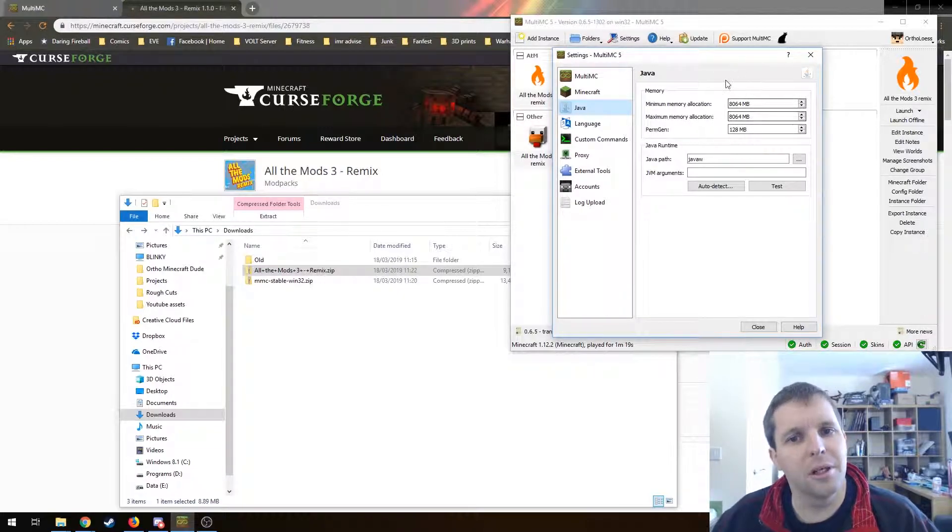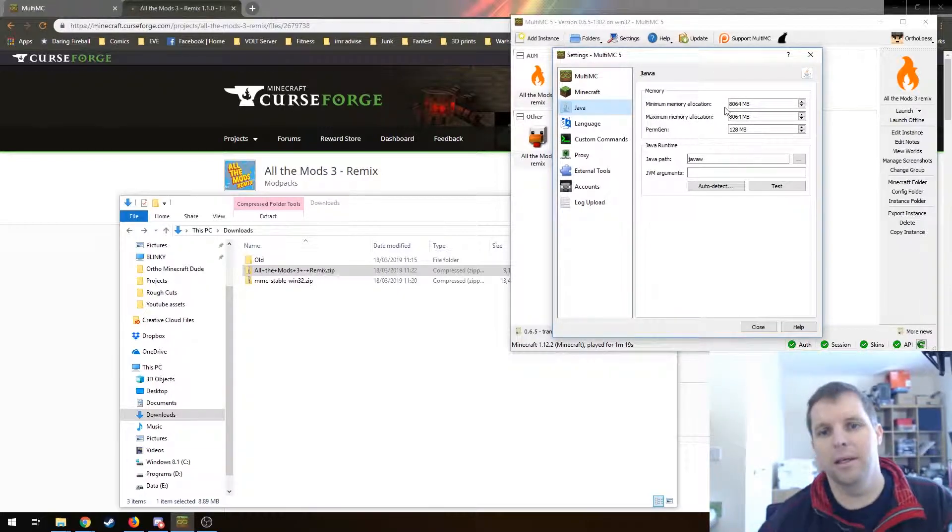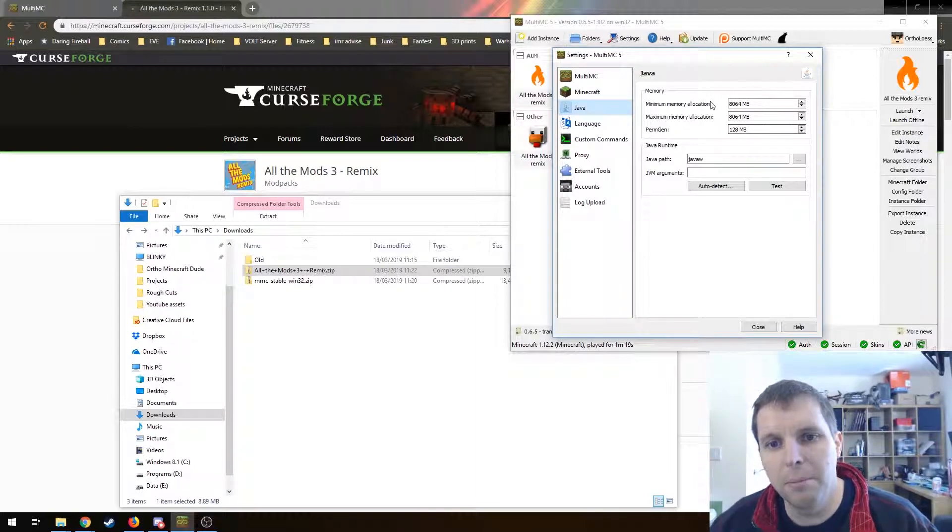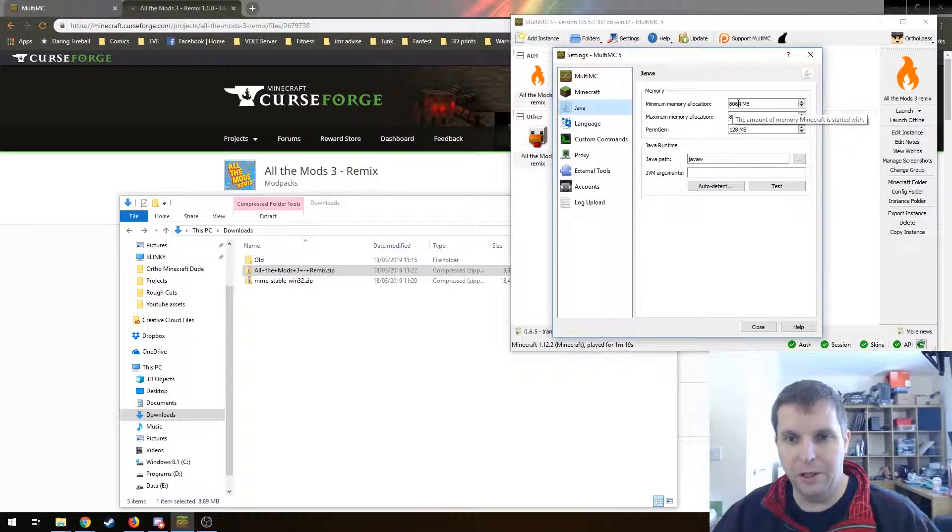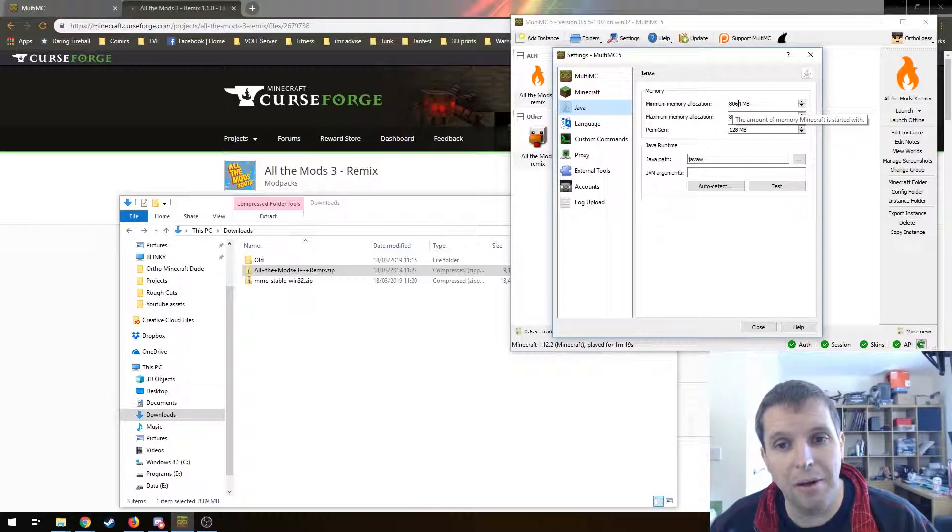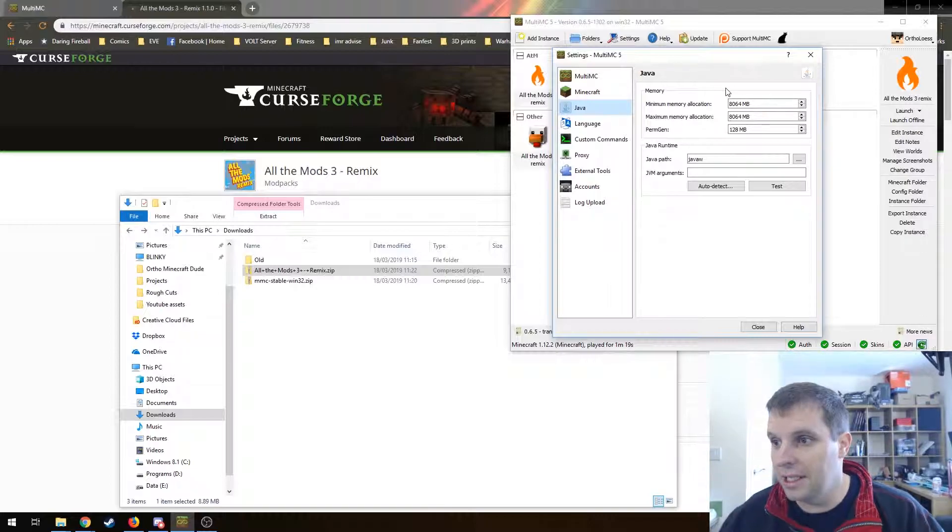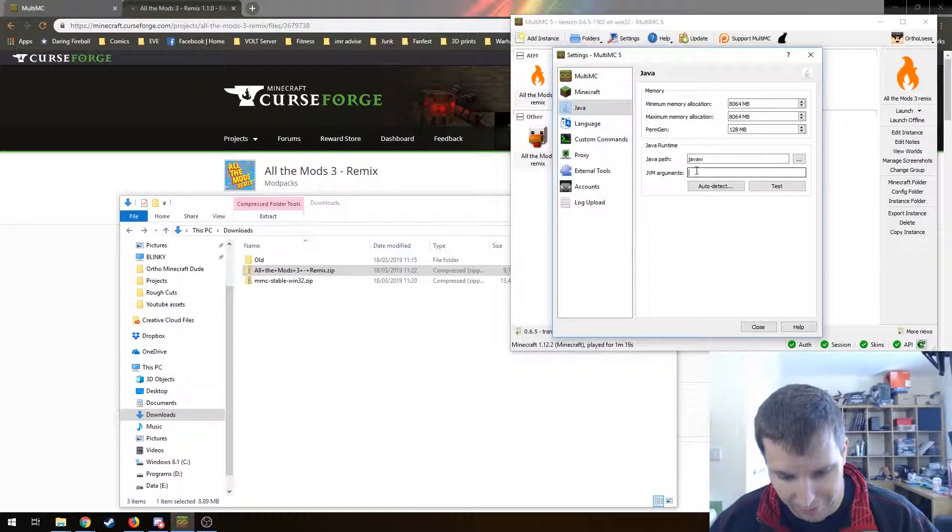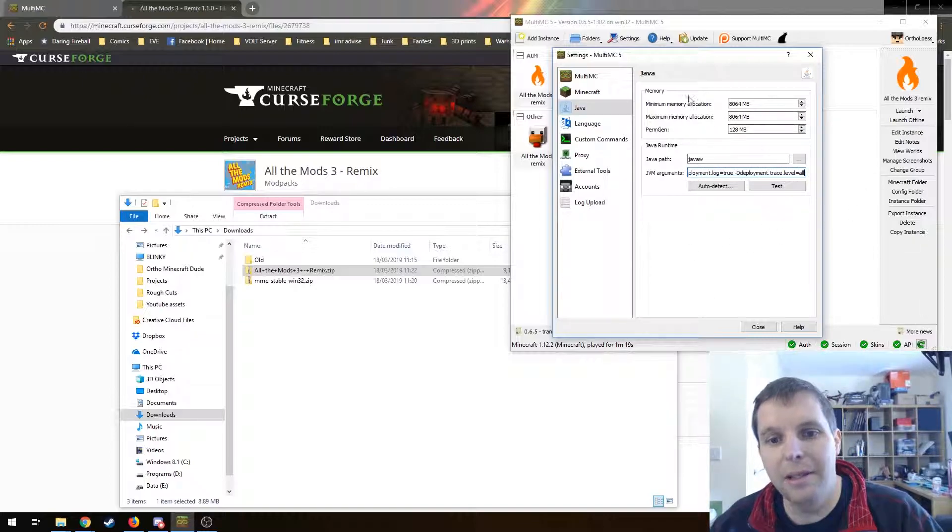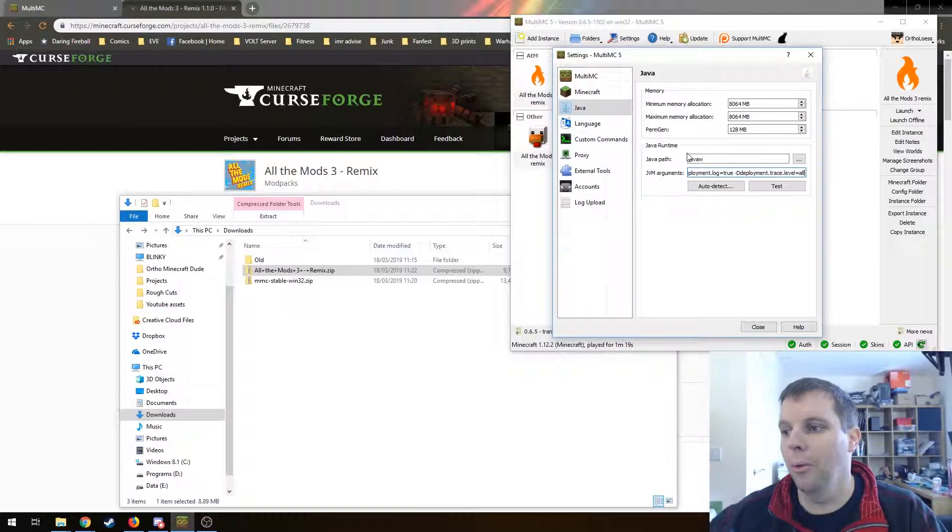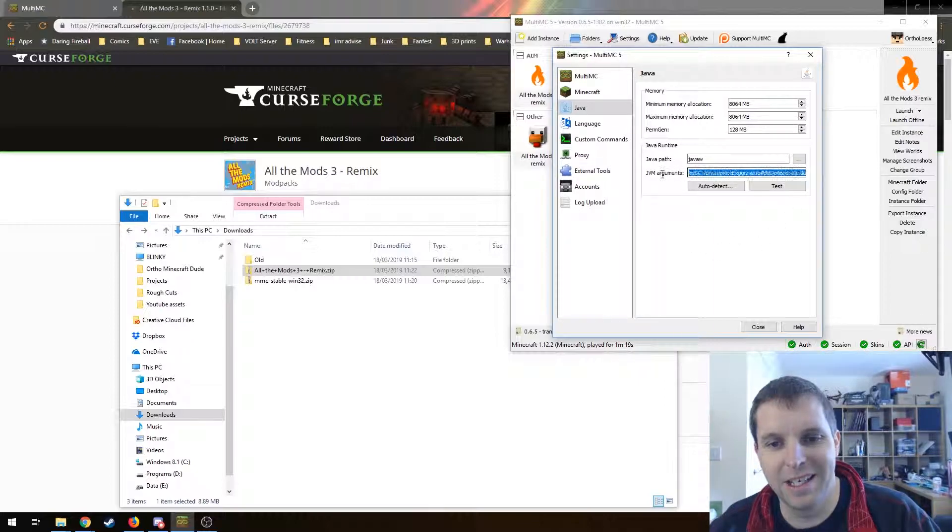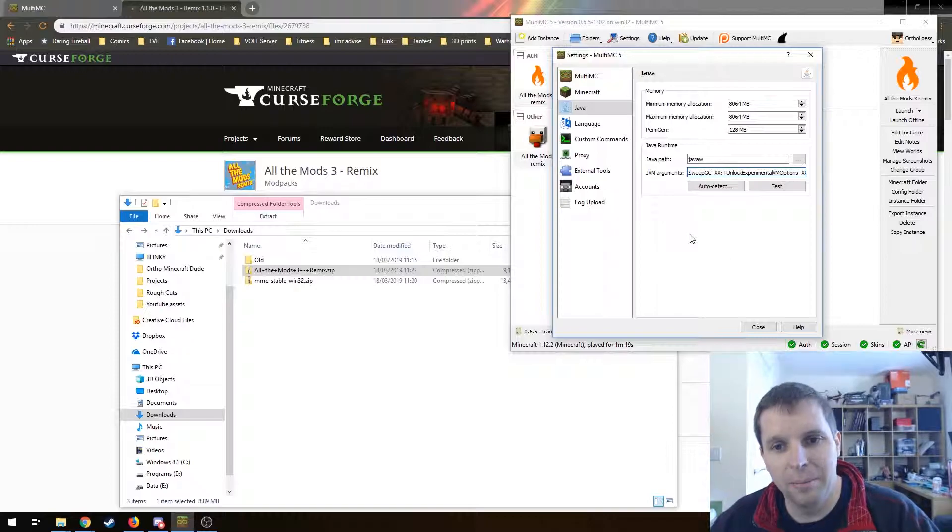If your computer only has eight gigabytes of RAM, obviously don't try to give all eight to Java. See how you get on with six. The All the Mods team recommends a set of Java arguments as well that I'm just going to put in here. There is a link in the description to the page where you can get those from. There's quite a lot of them, so I'm not going to try and explain them now.